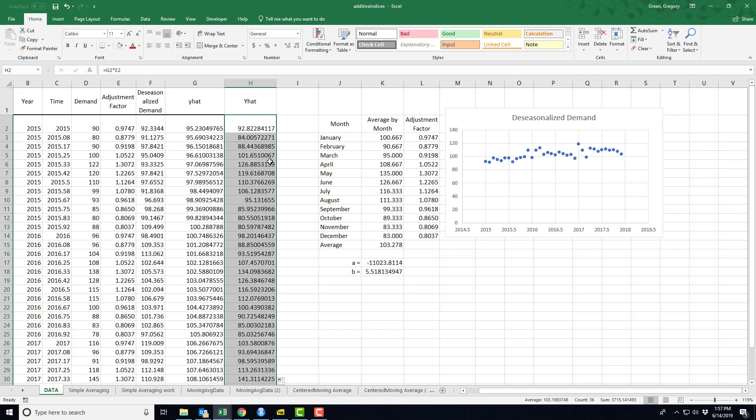So my de-seasonalizing, the goal or the hope is that it will reduce the error over and above what the error was by ignoring the seasonal trend.